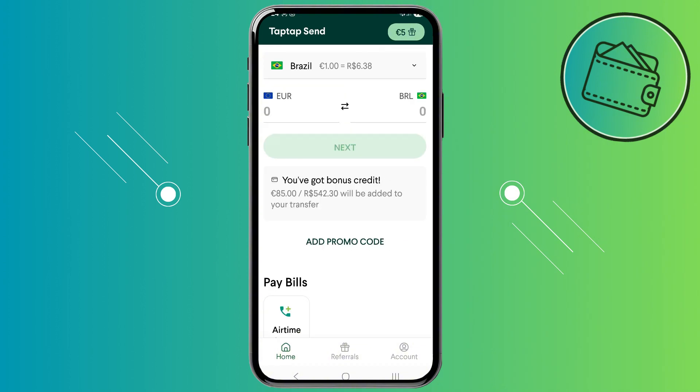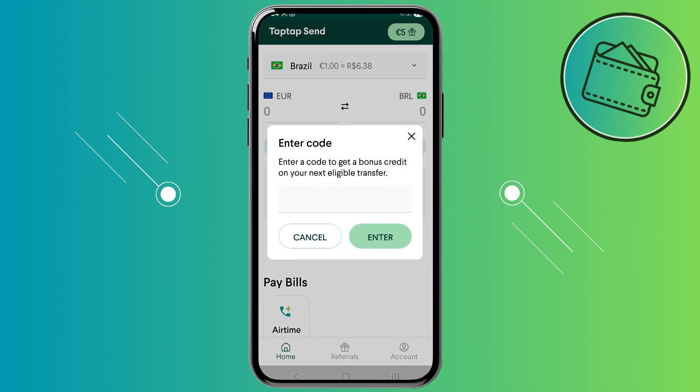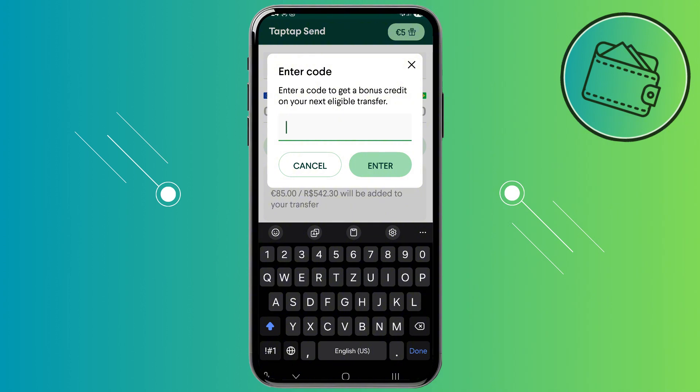You can just check the description of this video and there you will find a promo code or a referral code that you can add right here. So just copy that code from the description down below and tap 'Add Promo Code' right here. Once you copy the code from the video description or the pinned comment, you can just paste it over right here.